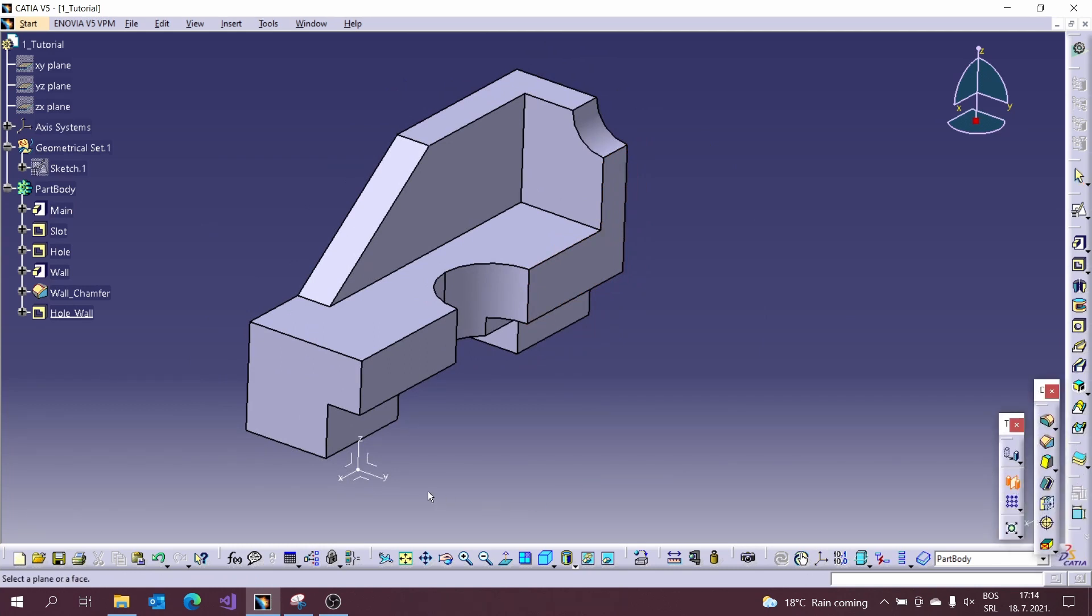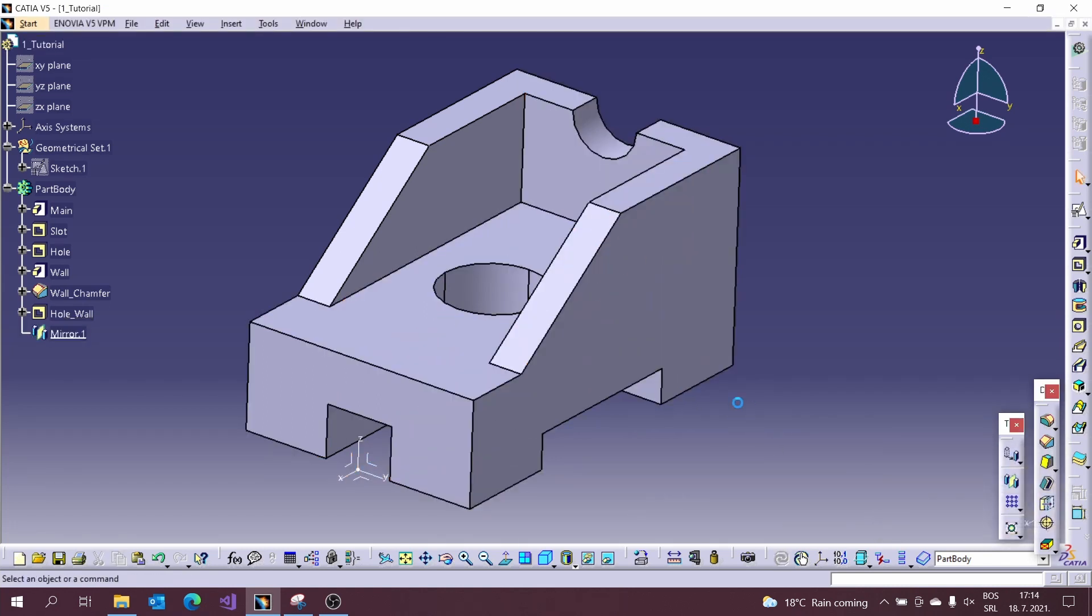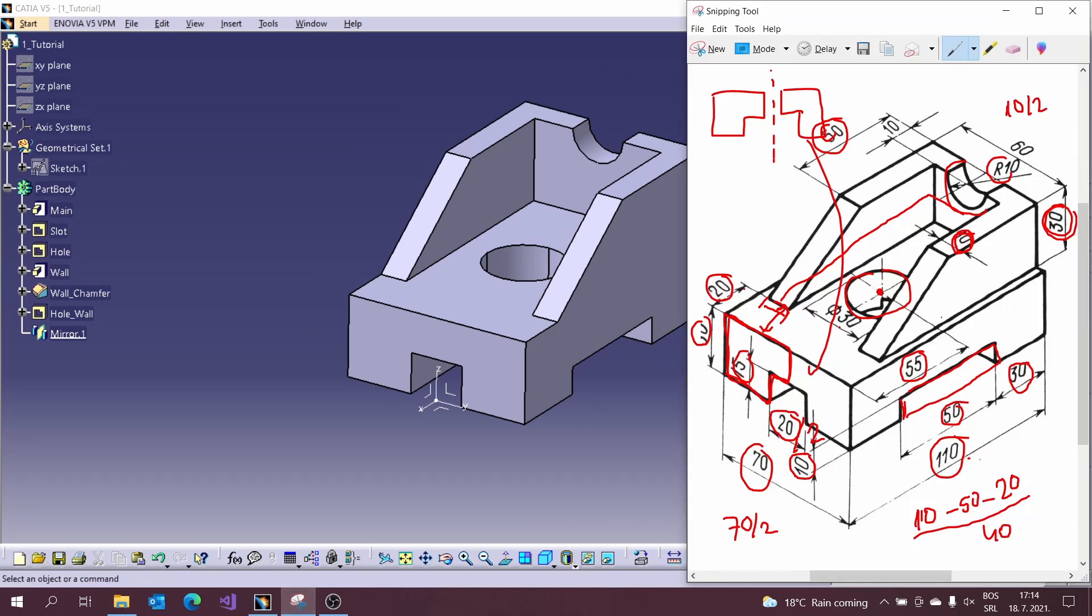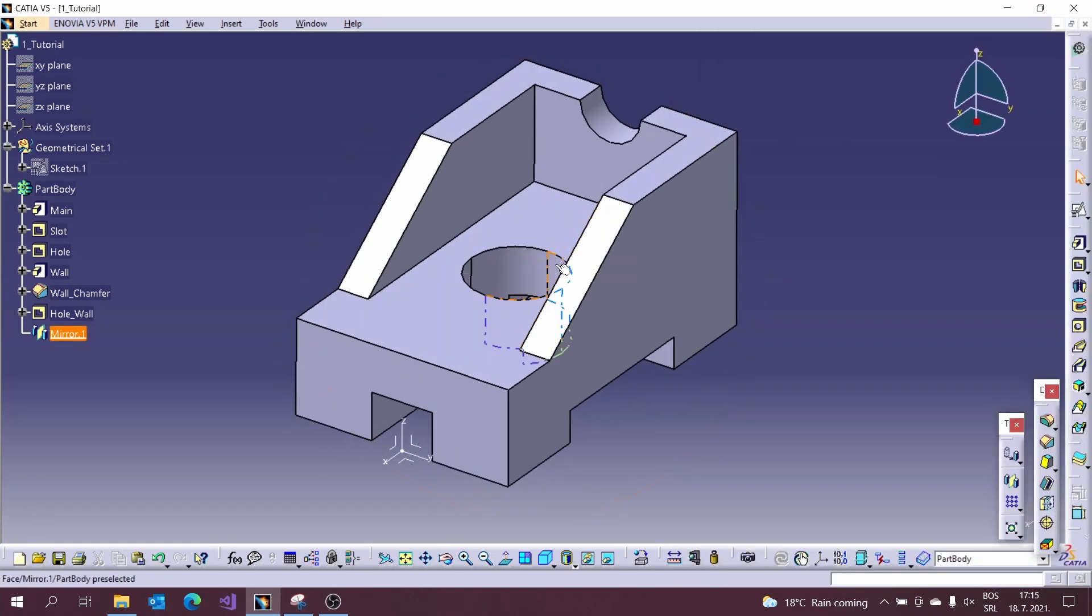To complete our model let us use the mirror option for the other half of the model. Just select the middle plane and hit OK.